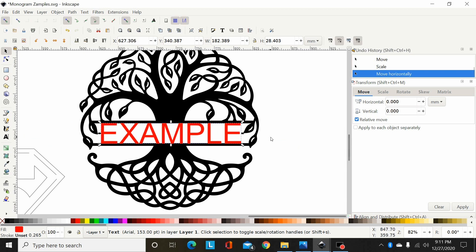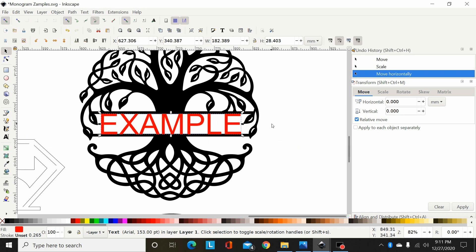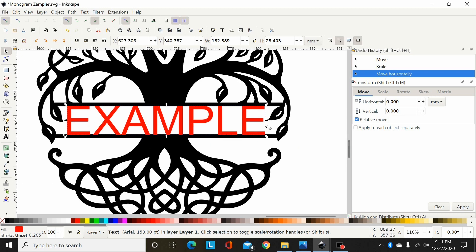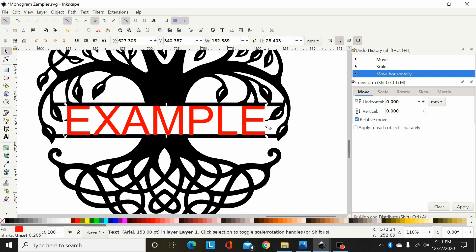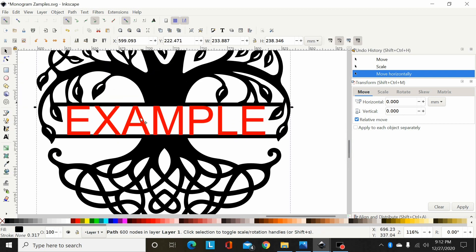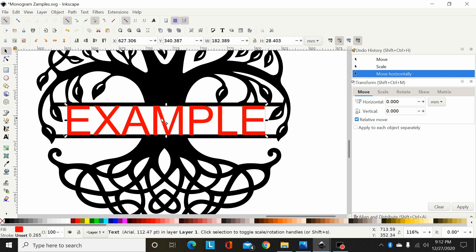But so now I have my path, which is the monogram, and my font here which is still a text. Now I'm going to go to Path, Object to Path on the text and that makes it a group of seven objects.